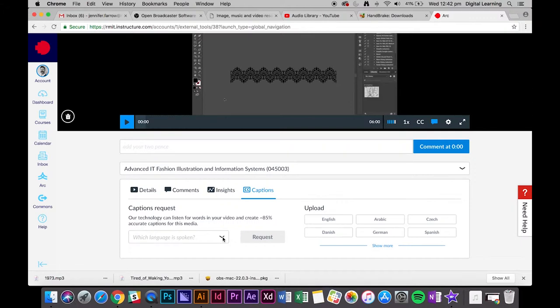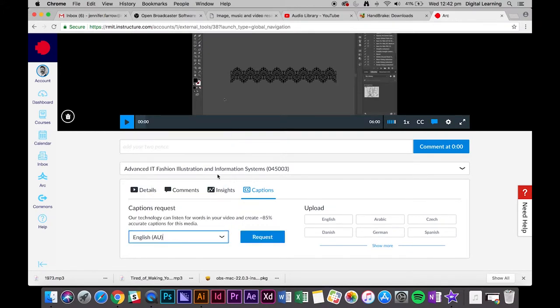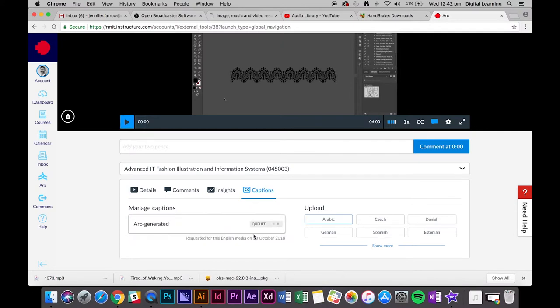To do that, you can generate some captions using ARC. Just select which language the video is in - English - and then click request. That's going to analyze your video and create some text based on what it thinks you're saying.